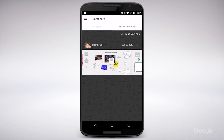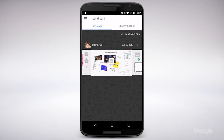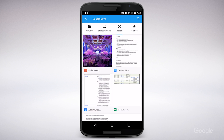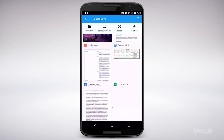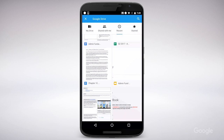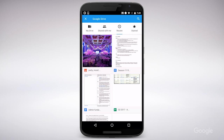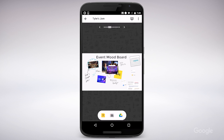I can also add content from G Suite using the Jamboard app. I either create a new Jam or open an existing one. Let's check out a Jam we started earlier in the week. I'll then tap Add a Drive file. I can select files from Docs, Slides, Sheets, and even photos stored in Drive. And with a single tap, send them to the Jamboard.